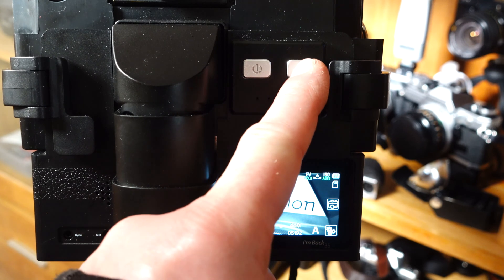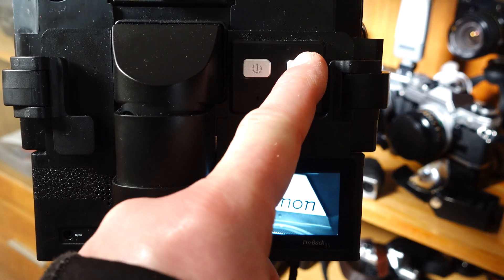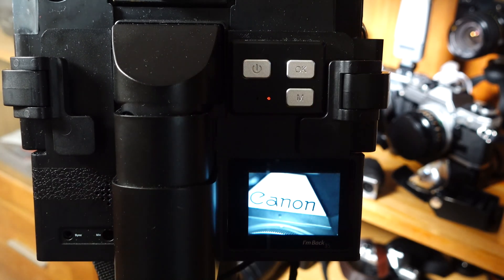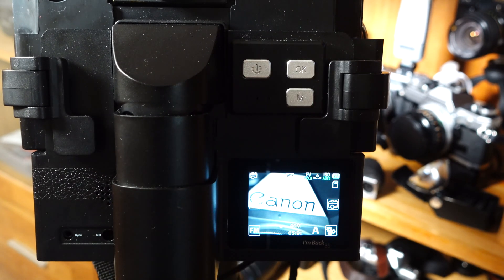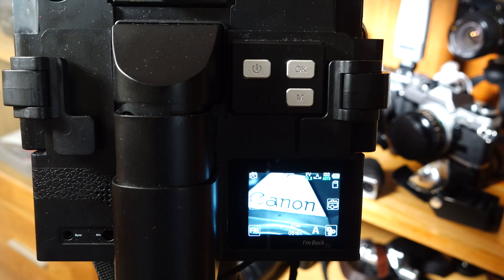After you have made all the settings, simply press the OK button again, and a photo will be taken.